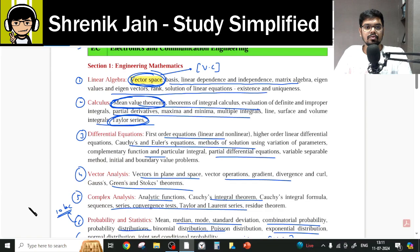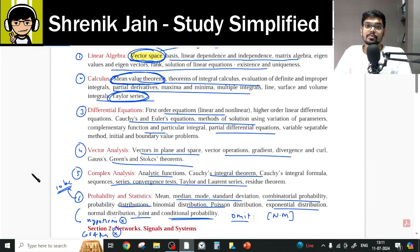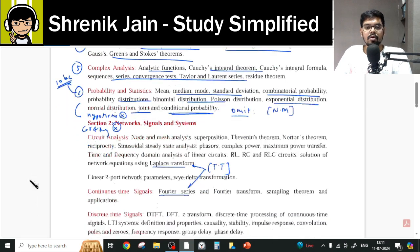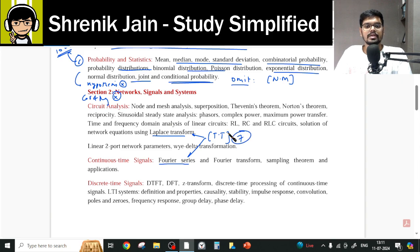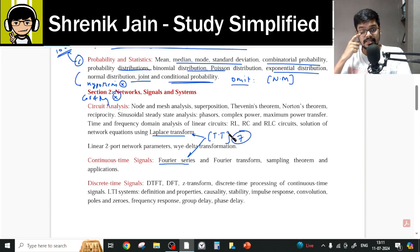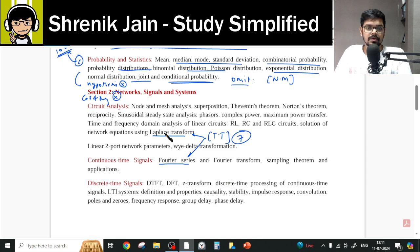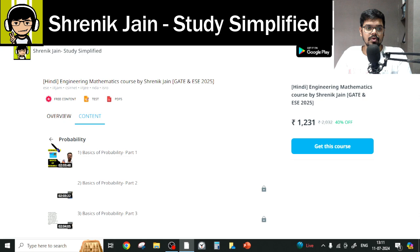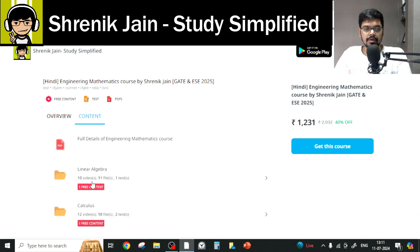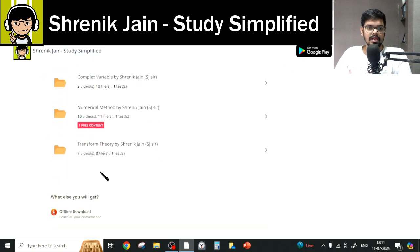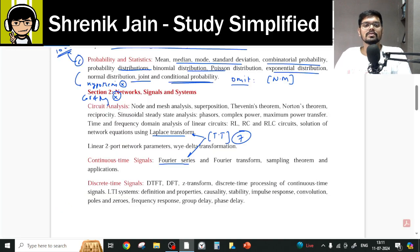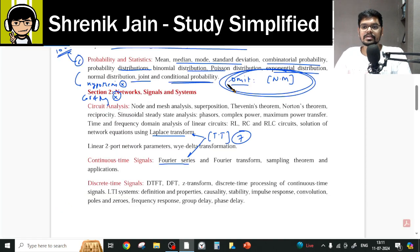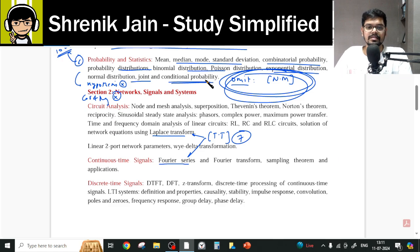There are two more chapters to cover. Transform theory is present in the core subject signal and systems. Fourier series and Laplace transform are covered in the transform theory folder, and you must study that folder thoroughly — nothing can be skipped. The only chapter you can completely skip is numerical methods, because it is not present in your official syllabus.